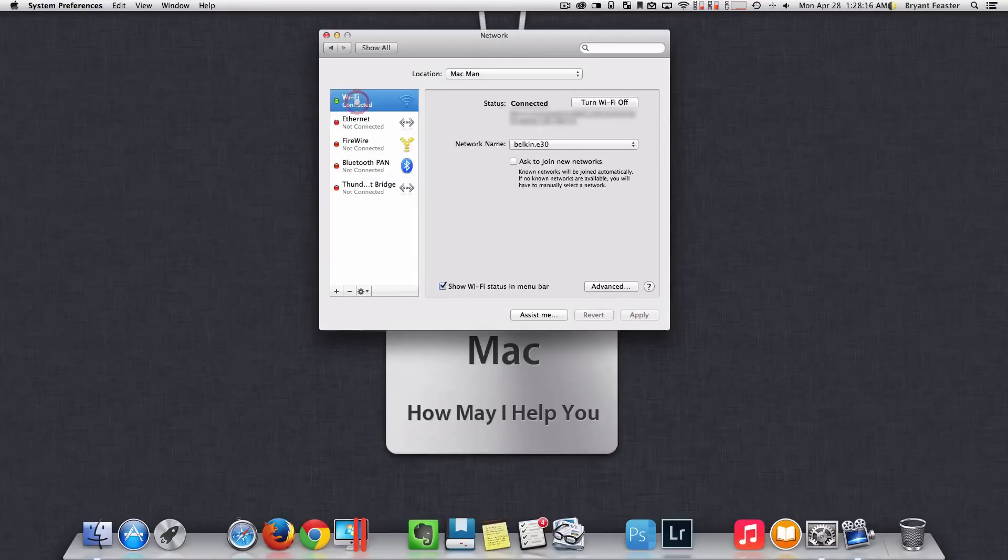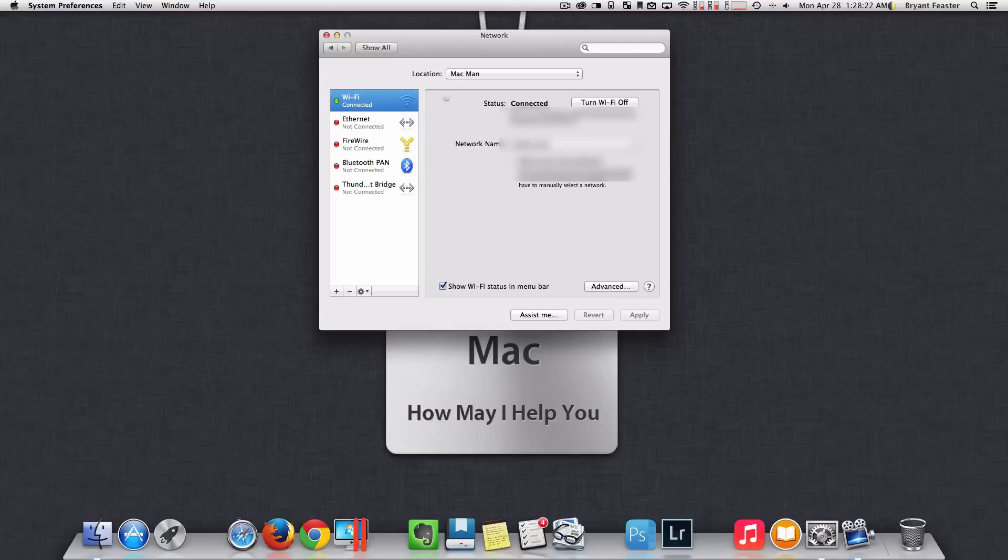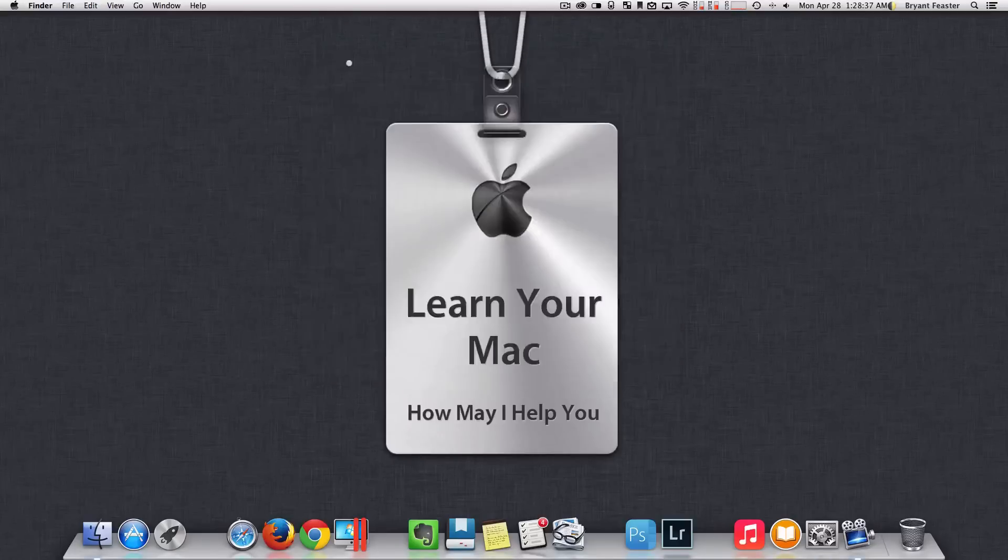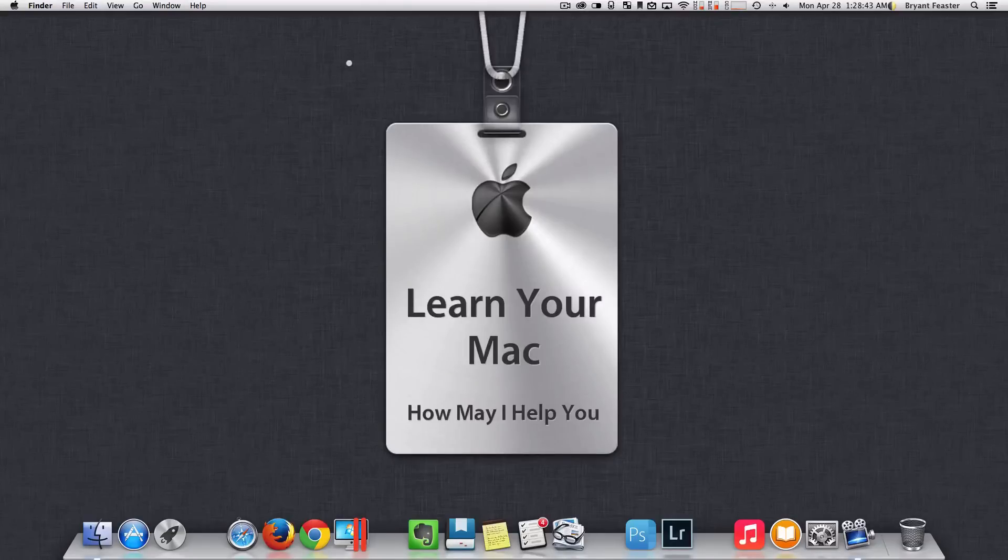Your Wi-Fi should pop back up like so. There is mine right there, the Belkin 30. In some cases, you might have to re-enter your password. If you do, that's fine. Just re-enter your password and everything. And other than that, you should be good to go. So the next time you put your Mac to sleep or shut it down, it shouldn't have any problems finding your wireless router that you have hooked up to your Mac.